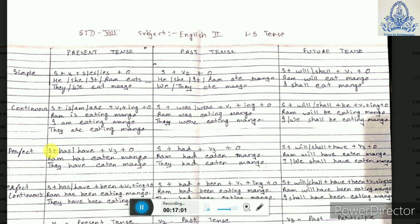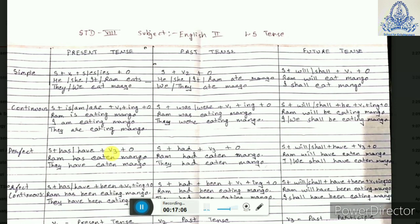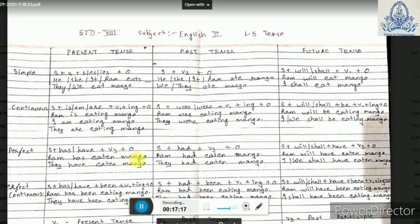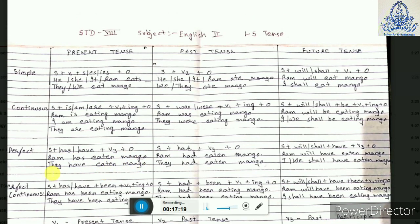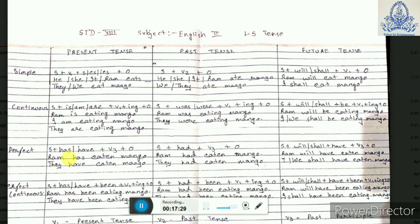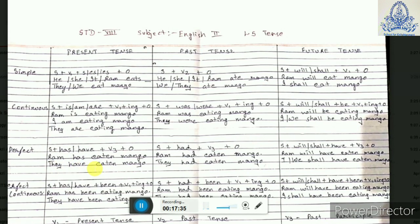Now present perfect tense. For present perfect tense we have subject plus HAS or HAVE plus verb 3 plus object. For example, the verb 'eat' — verb 3 is 'eaten' — so 'Ram has eaten mango.' If the subject is plural: 'They have eaten mango.' In singular subject you use HAS; in plural subject you use HAVE.